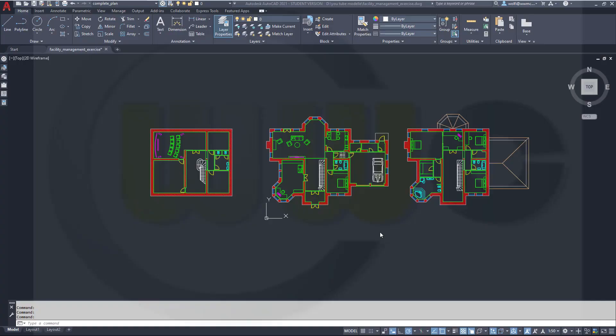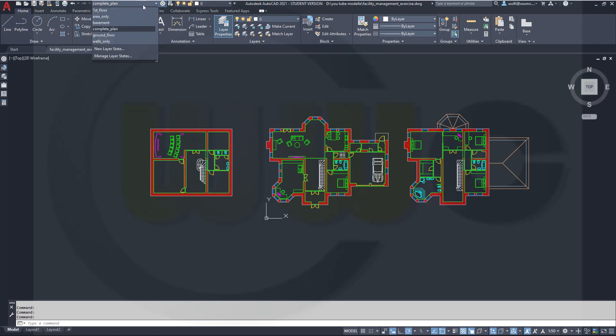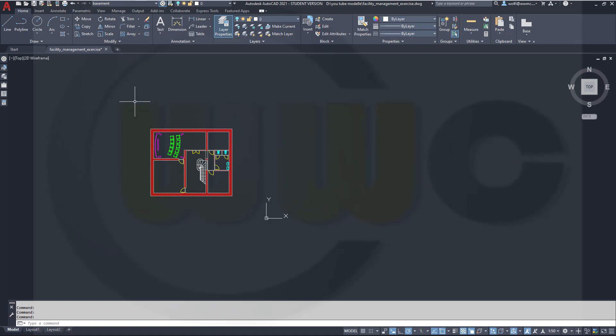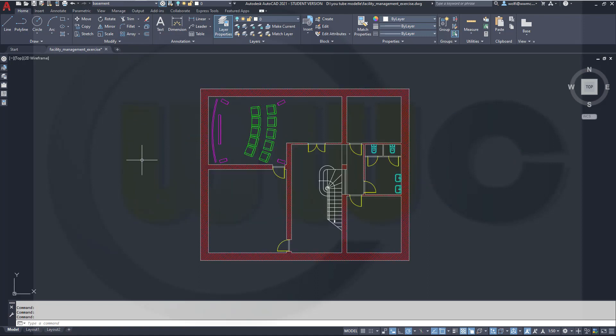If you want to use layer states, you should always create a layer state with a complete plan, which means all the layers are visible. Now I want to create some more. So I will switch to the basement state, which shows only the complete basement.